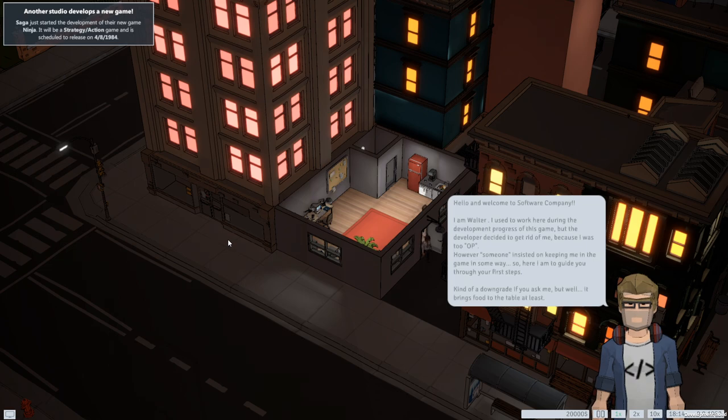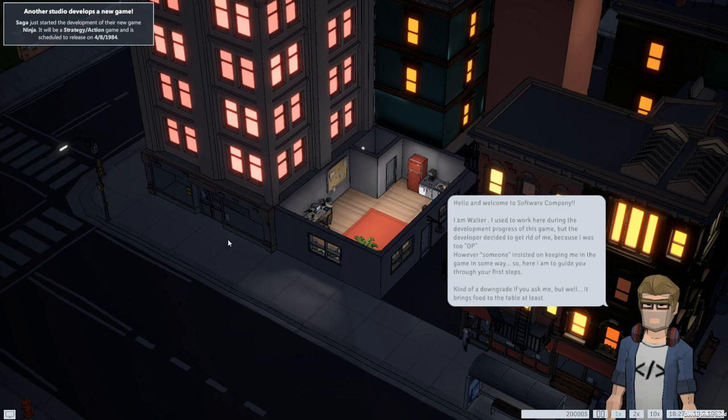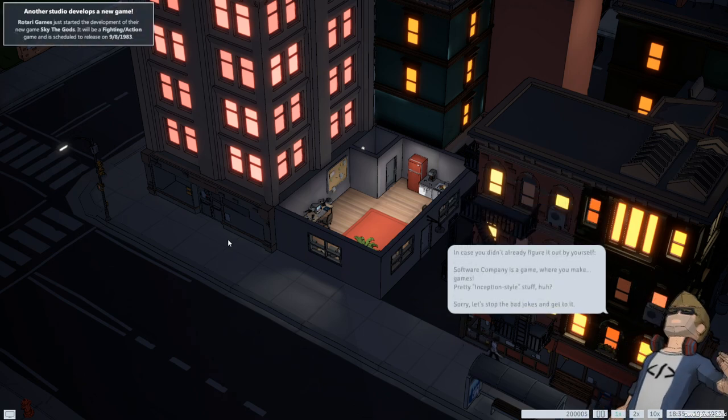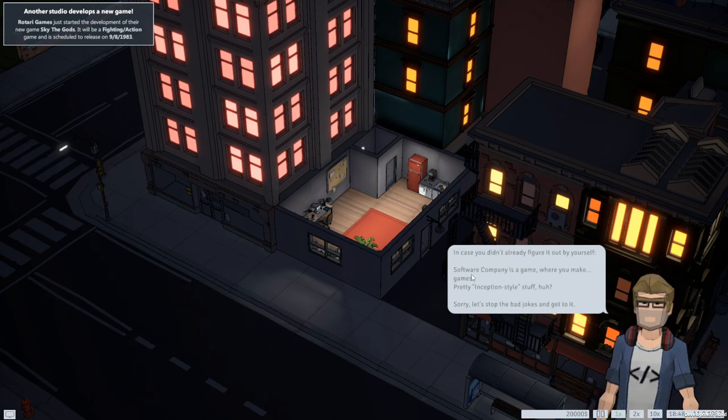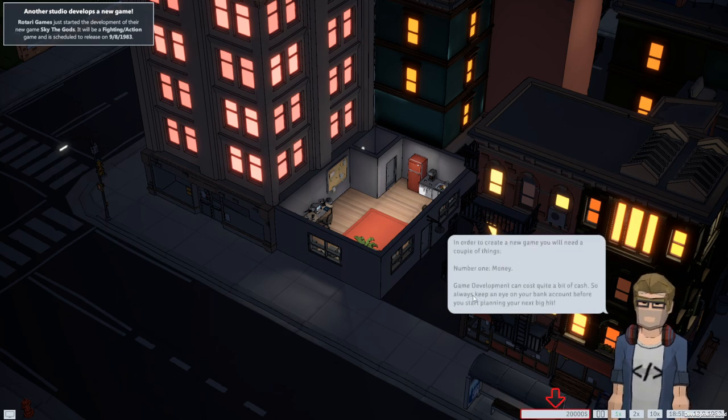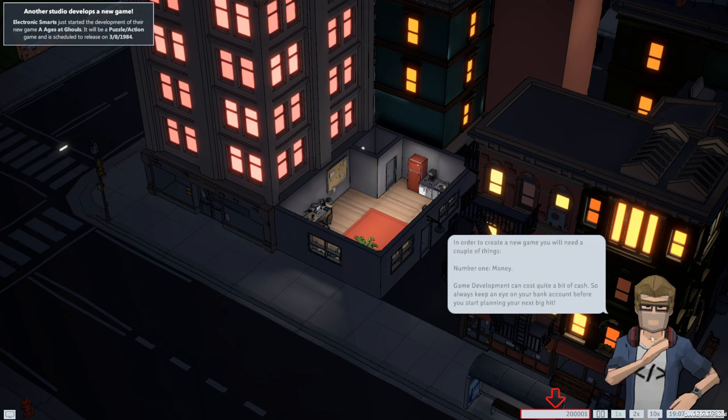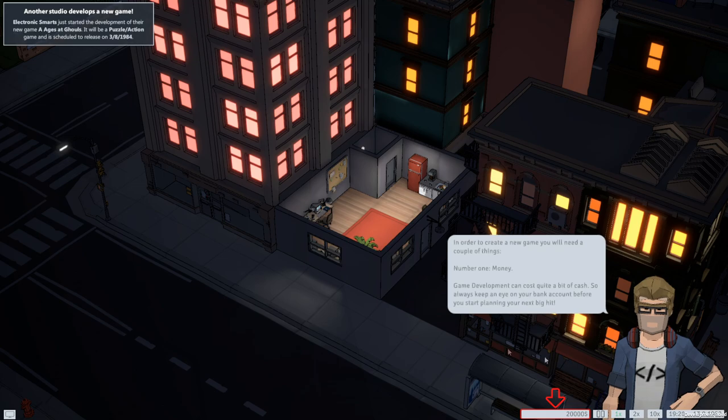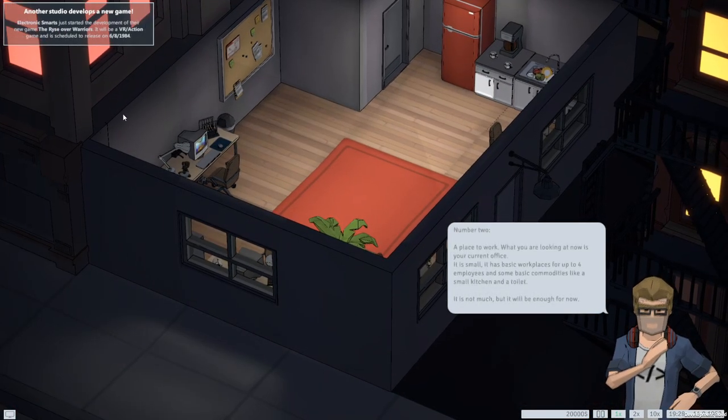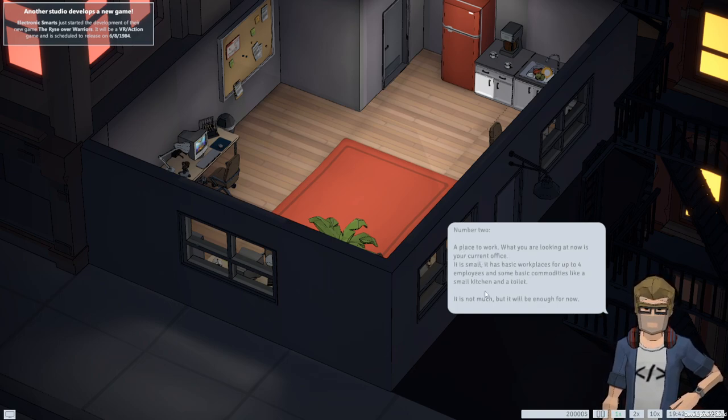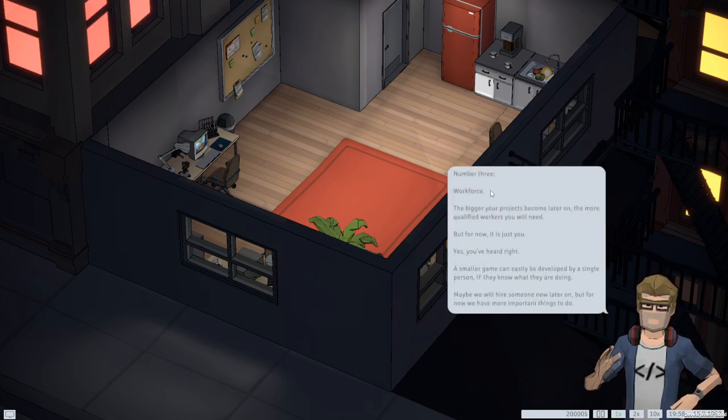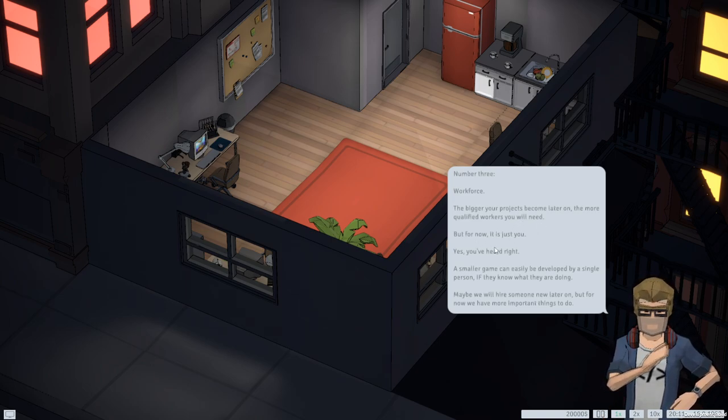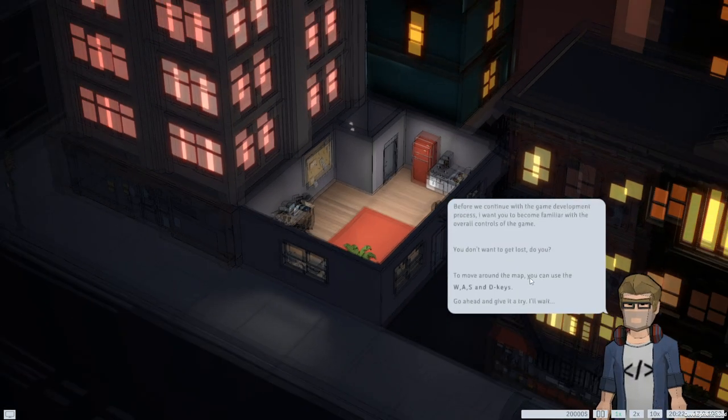I don't know if that was just because it's a play test and they just want you to feel out the game, look at the game and see all that. Hello and welcome to software company. The text is a little hard to read. I'm sorry, but I will read it for you as best as I can. I am Walter. I used to work here during... Okay. Can't read that because it just goes too damn fast. In case you didn't already figure out by yourself, software company is a game where you make games. Will you stop going? This is already another issue here. Let me click when I'm done reading. I can't read on your time. Oh my God.